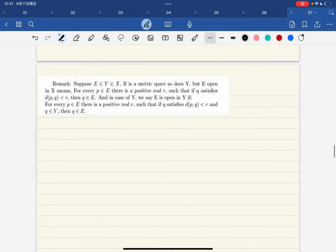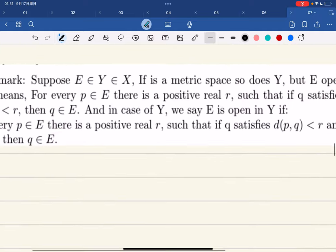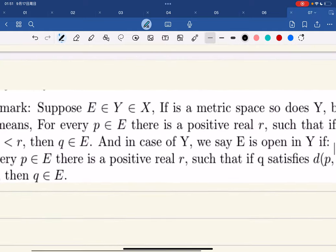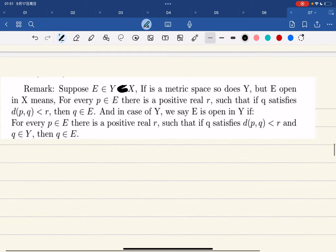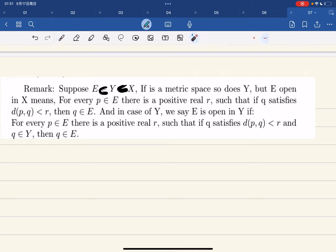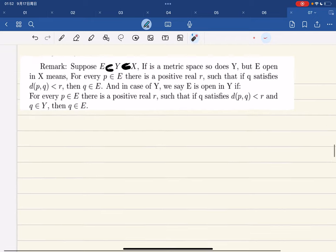Now a remark: this is a typo — it should be y is a subset of x. So if e is a subset of y which is a subset of x, and x is a metric space, then y is also a metric space. But e being open in x does not mean e is open in y — just read the definition.